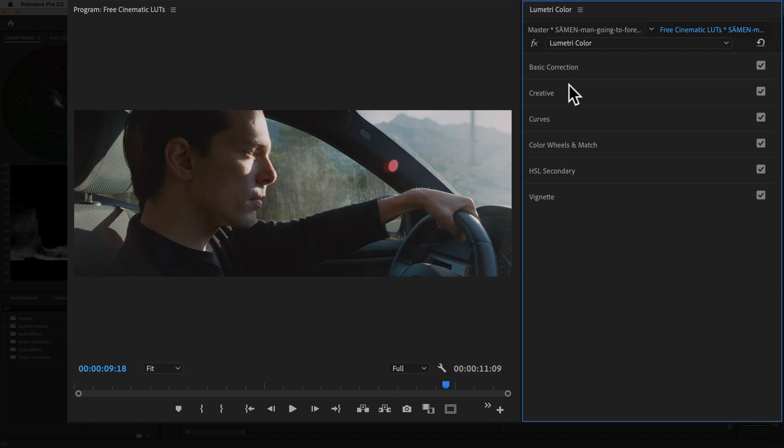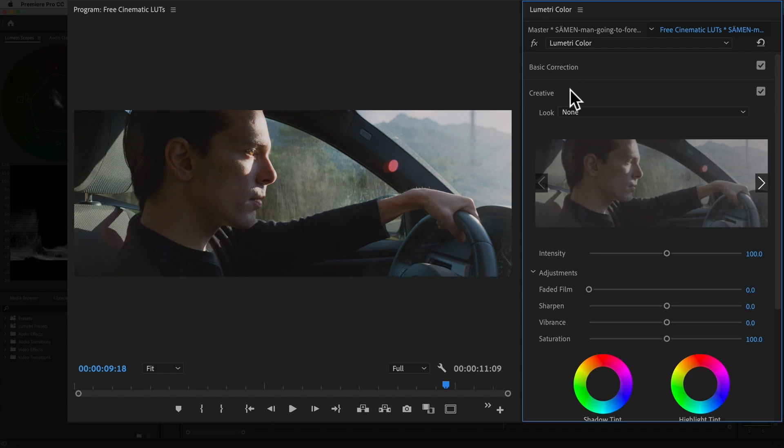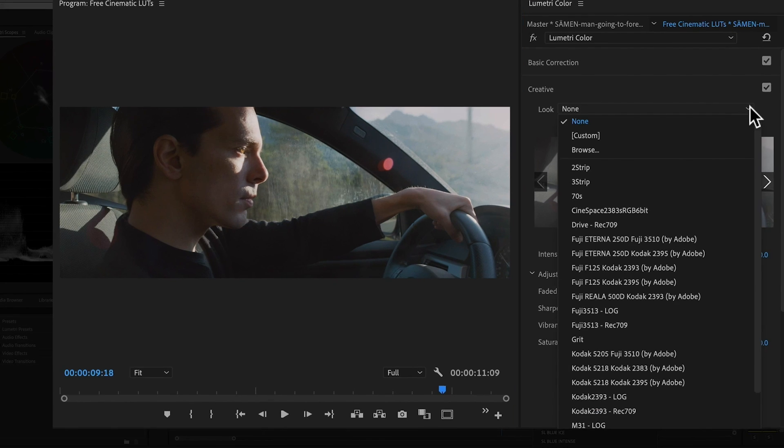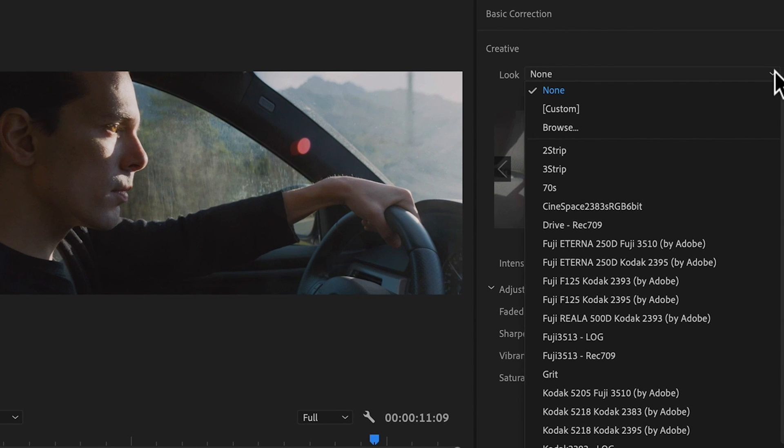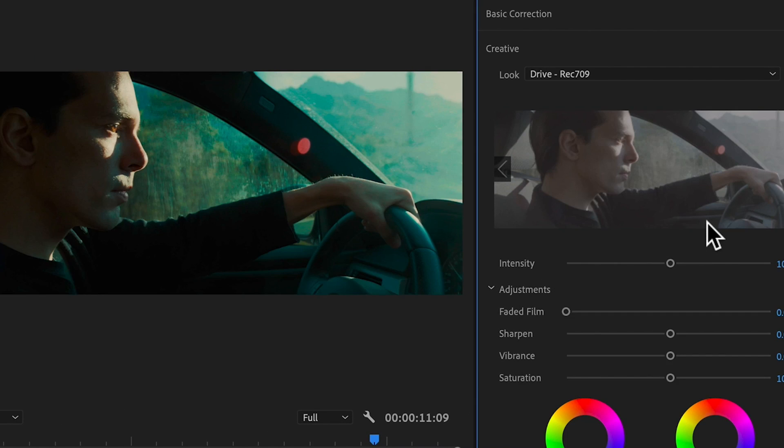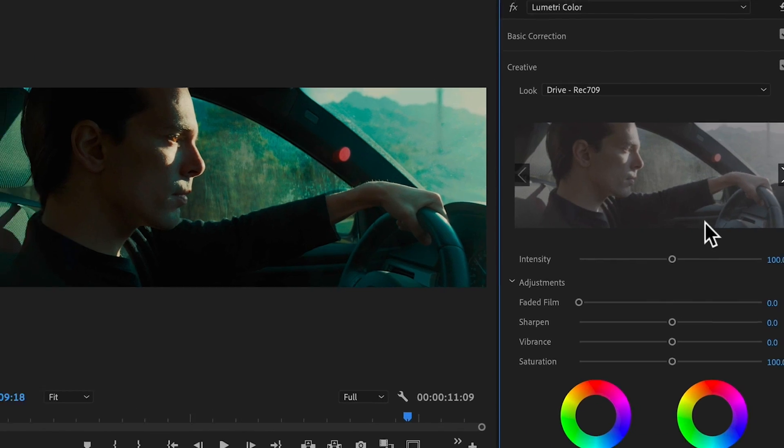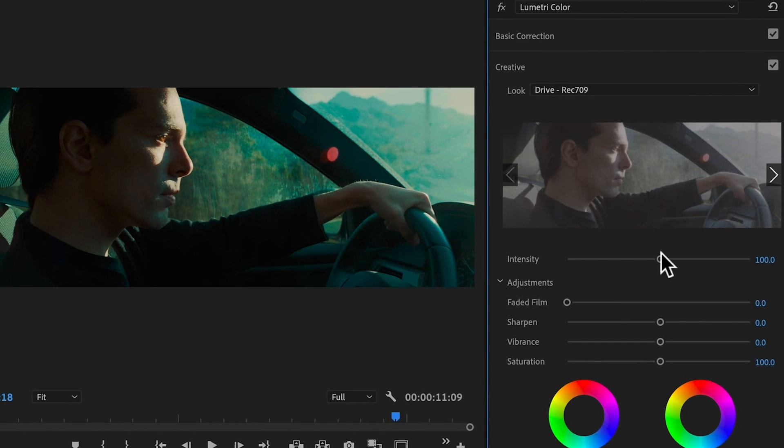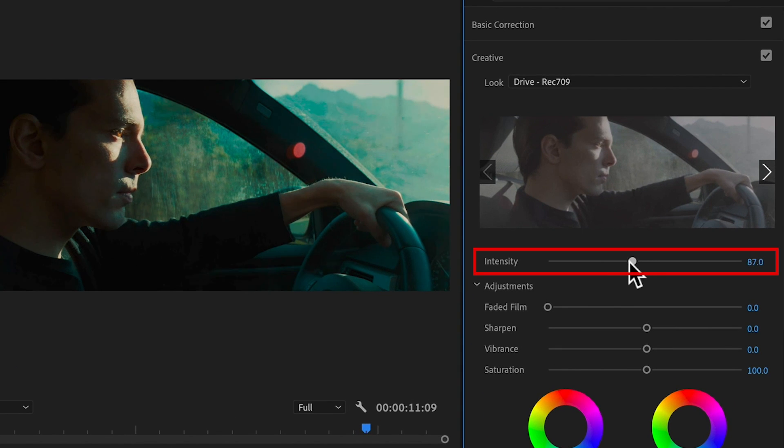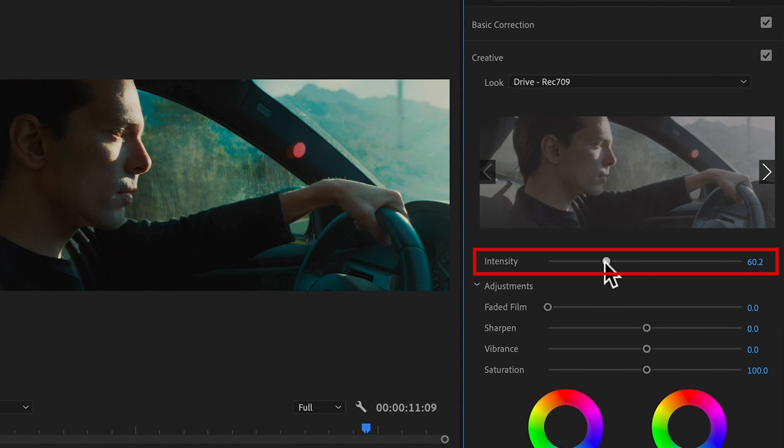If you go to the creative panel, you'll find a drop down menu of the different LUTs. I'm going to apply the Drive LUT because I love its sweet awesomeness. Now here's the thing, if a LUT is too strong, that's actually not a bad thing because we can dial it back to taste with the intensity slider. What we're effectively doing here is changing the LUTs opacity.